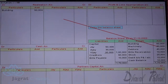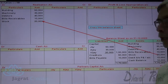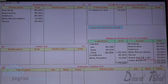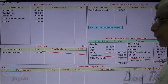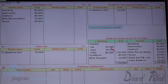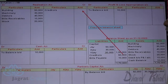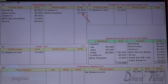Building is debited to realization account. Machinery is debited to realization account. Debtors are debited to realization account. Bills receivable and stock 20,000 are also debited to the realization account. The debit balance of profit and loss account is recorded as opening balance brought down. Capital of Jay, Ajay, and Vijay are credited to their respective capital accounts. Creditors and bills payable are credited to the realization account. The balance sheet has now been copied.